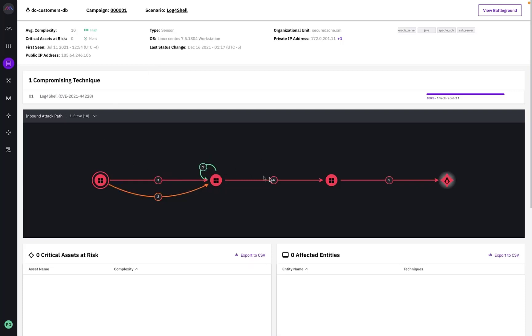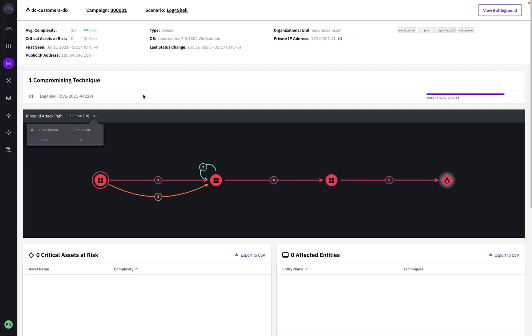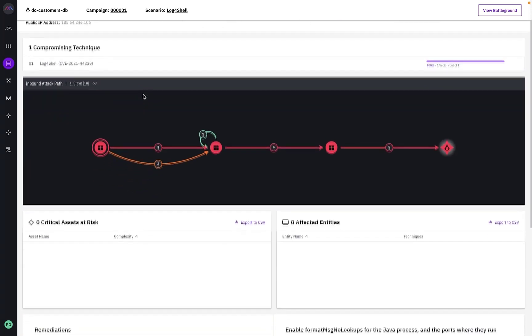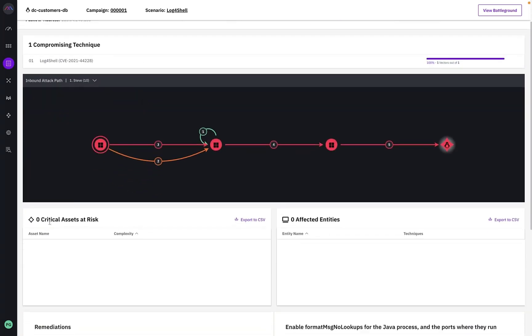If there were additional inbound attack paths, you could choose them from this dropdown. When other machines are at risk from this specific entity, you'd see them listed below here along with the accompanying outbound attack paths.